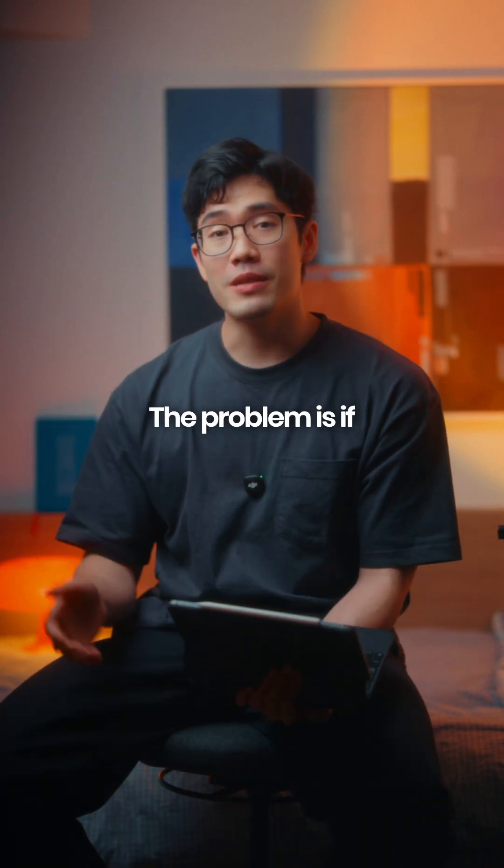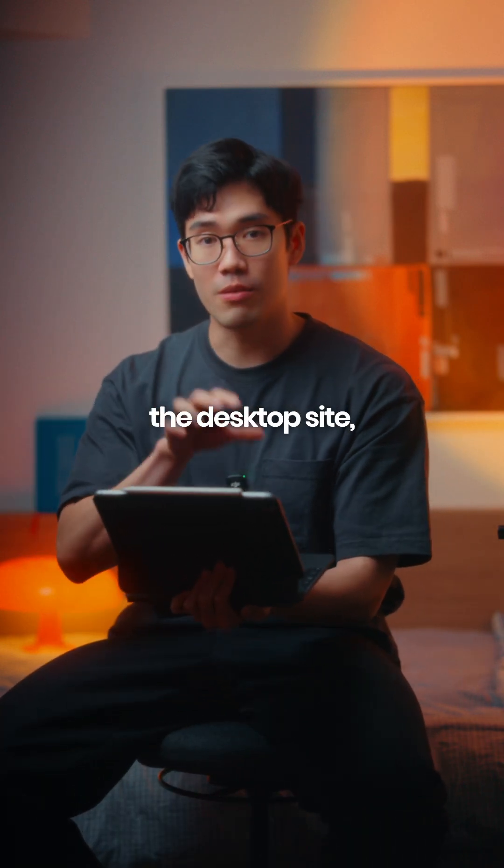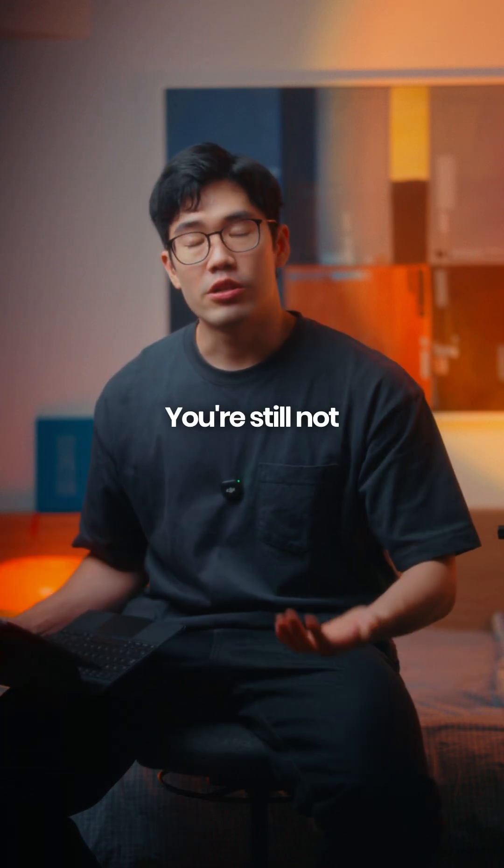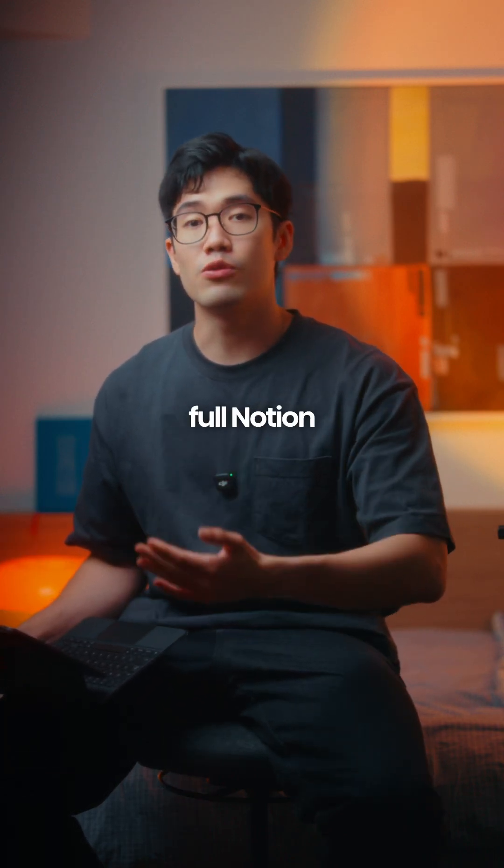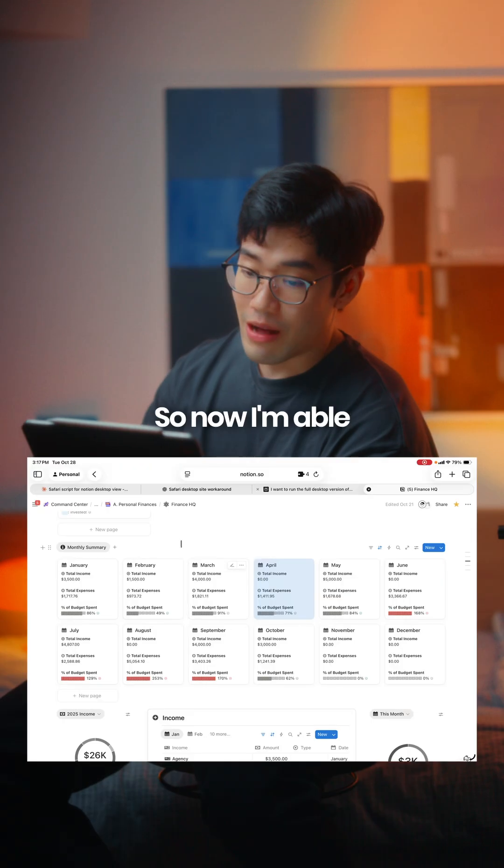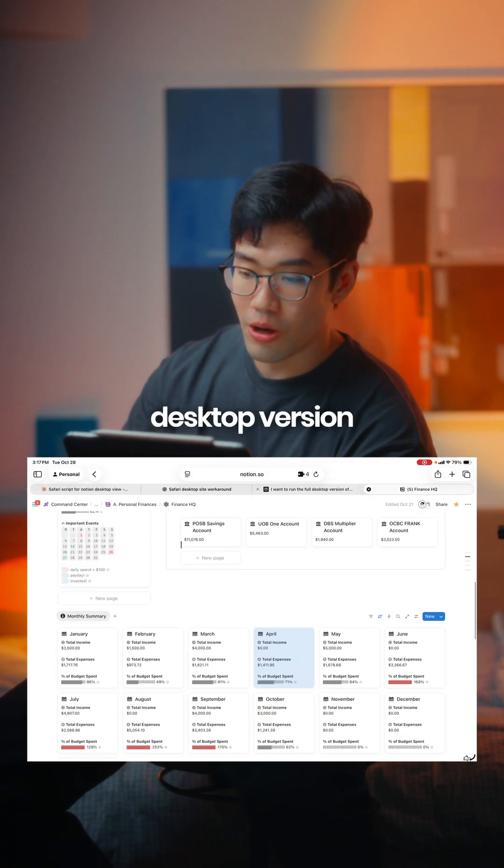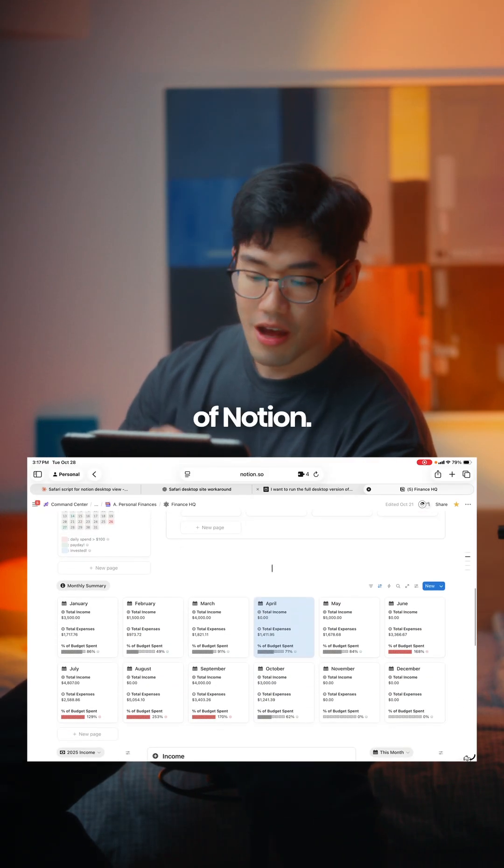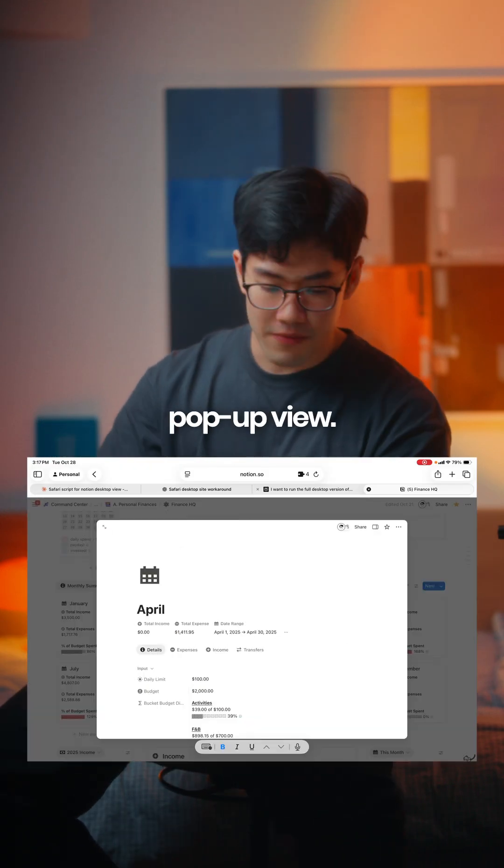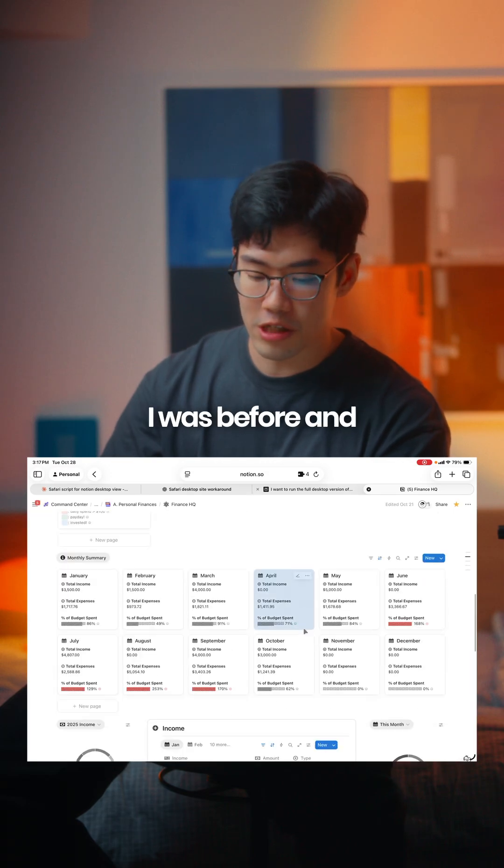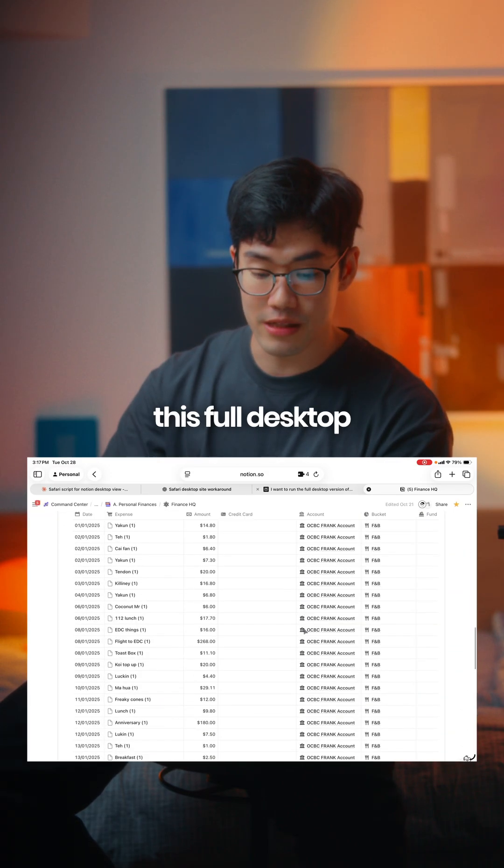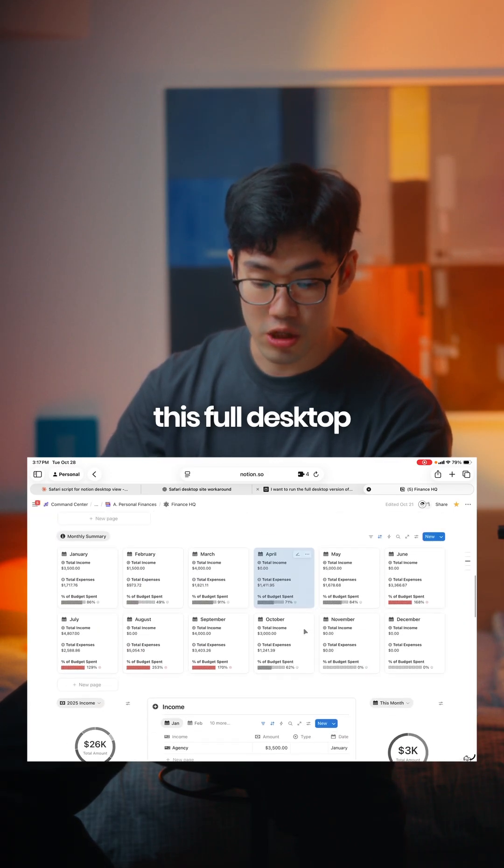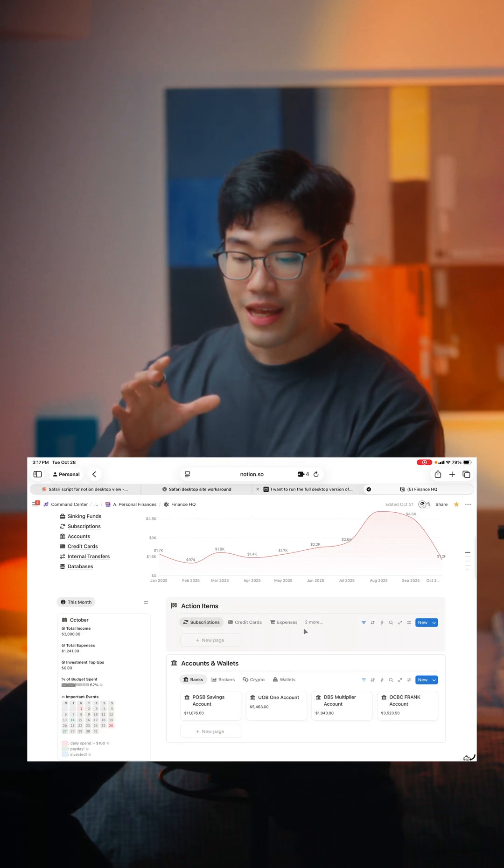The problem is if you request the desktop site, it doesn't work—you're still not able to use the full Notion desktop. But now I'm able to use the full desktop version of Notion. I love this pop-up view; it doesn't take me out from where I was before, and I'm just so happy that I can use this full desktop version.